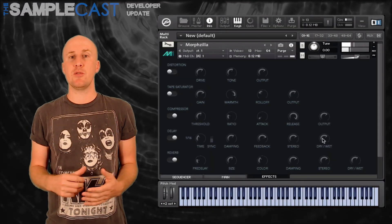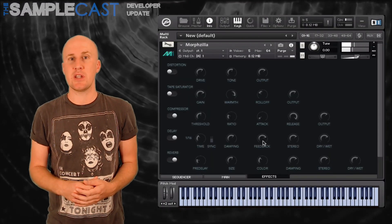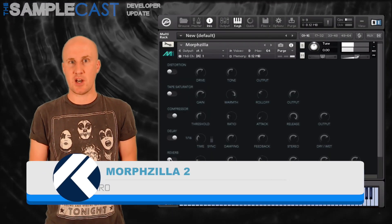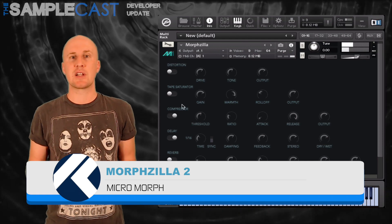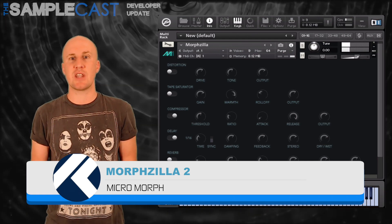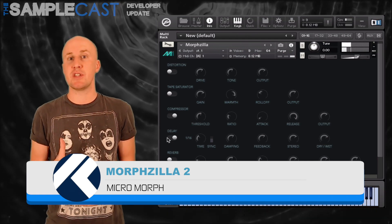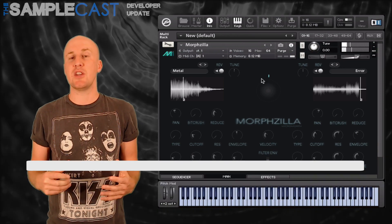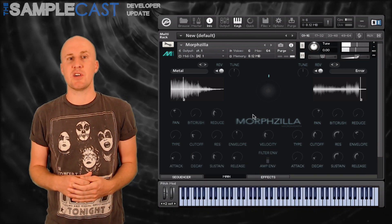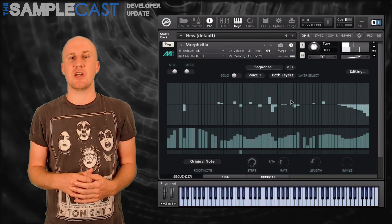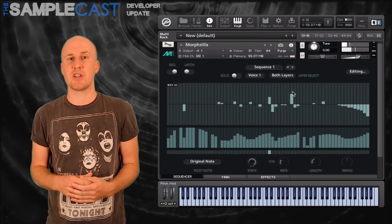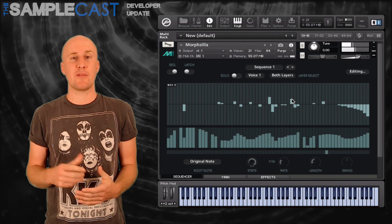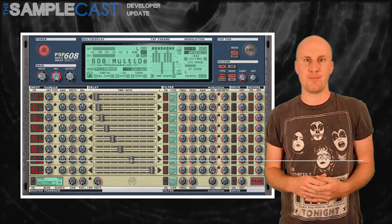There are quite a few updates out this week. We'll start with Morphzilla 2, available from Kontakt Hub — for glitched drones and atmospheres, runs in the full version of Kontakt. They've given it a new interface design and additional sequencer and effects pages. Have a look at the Kontakt Hub website for that.